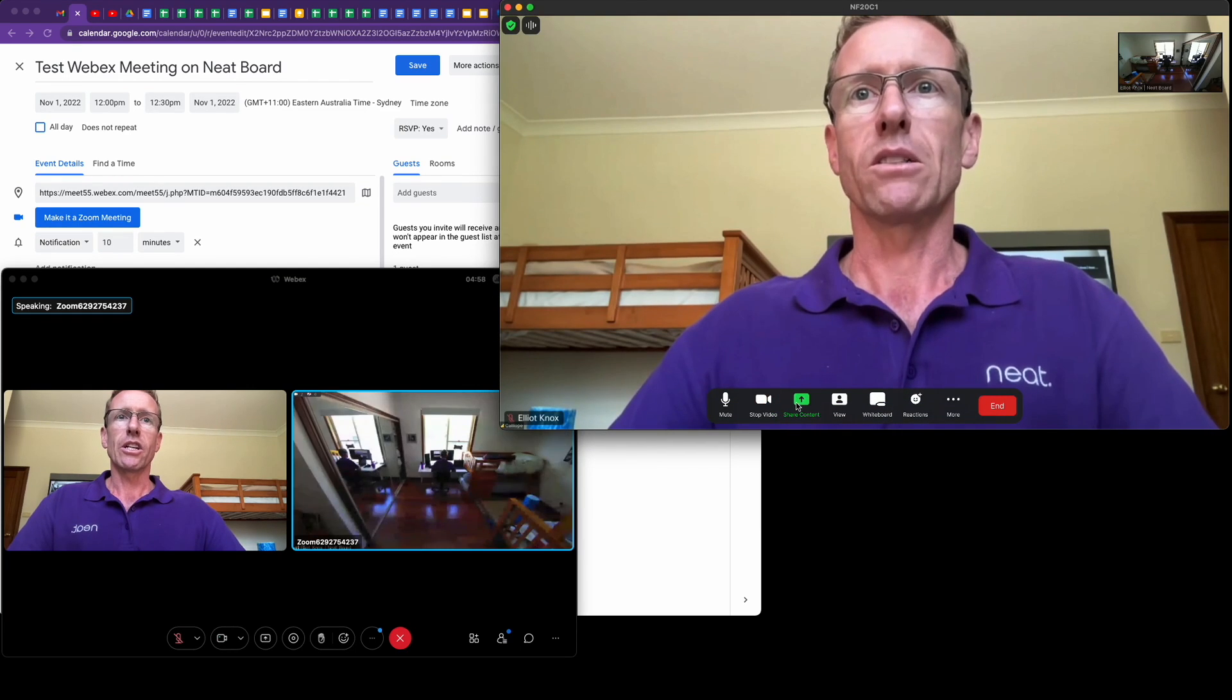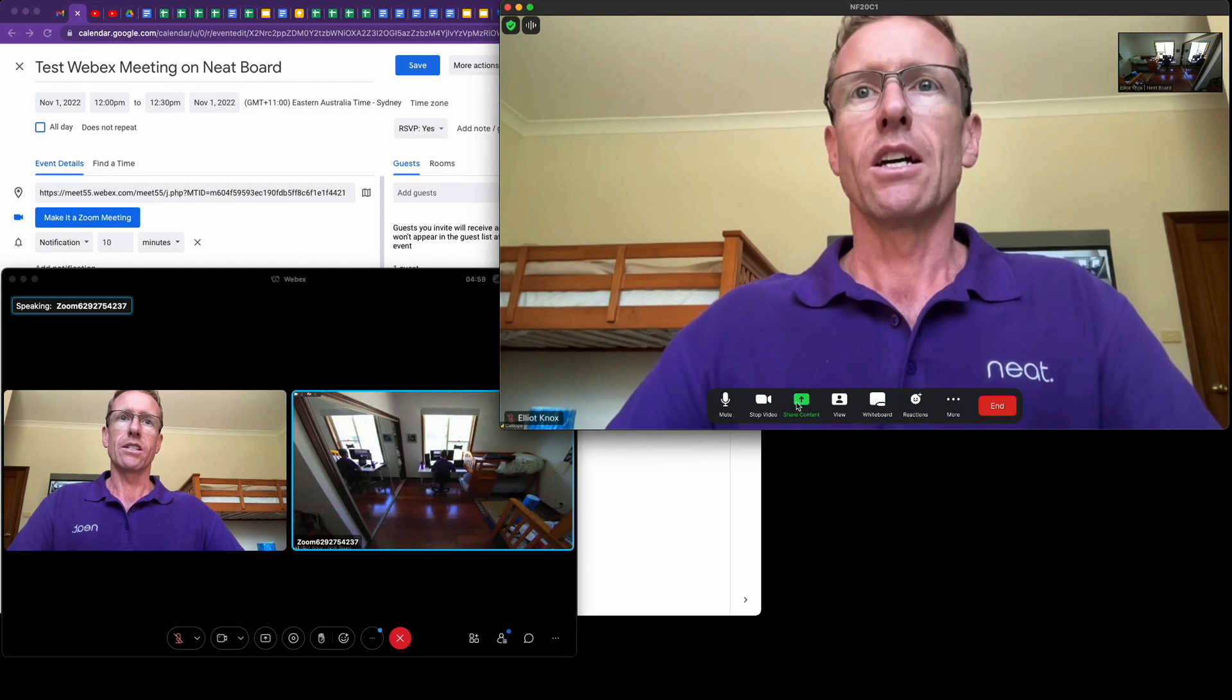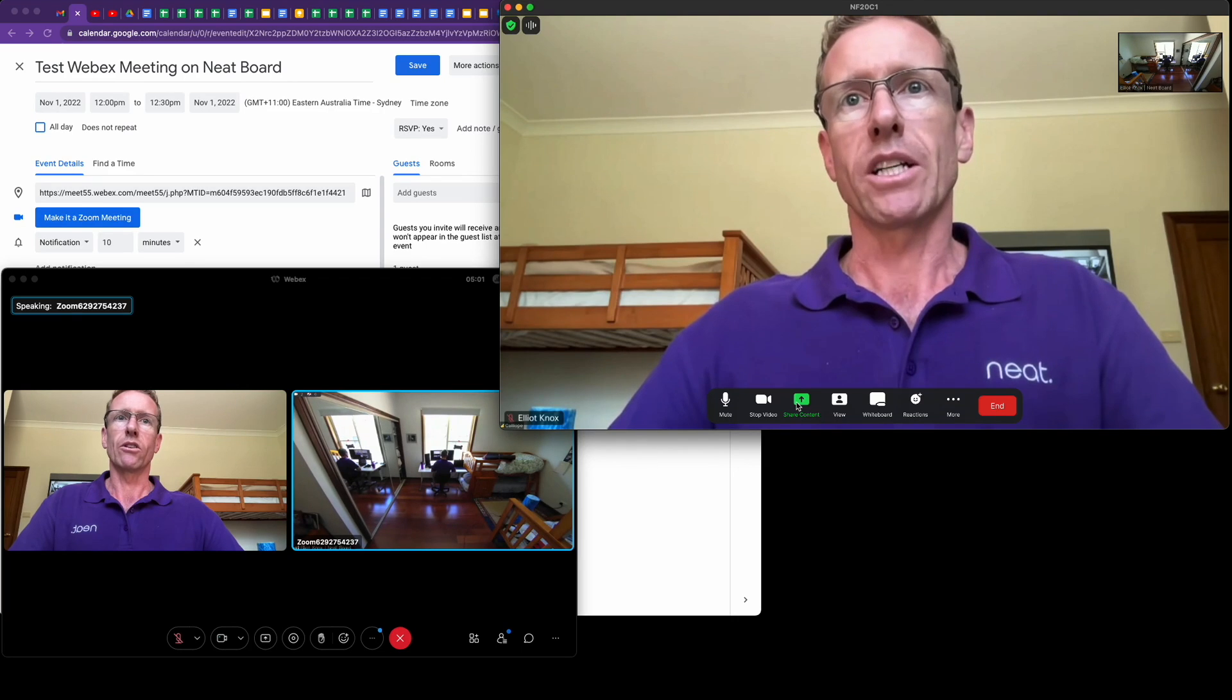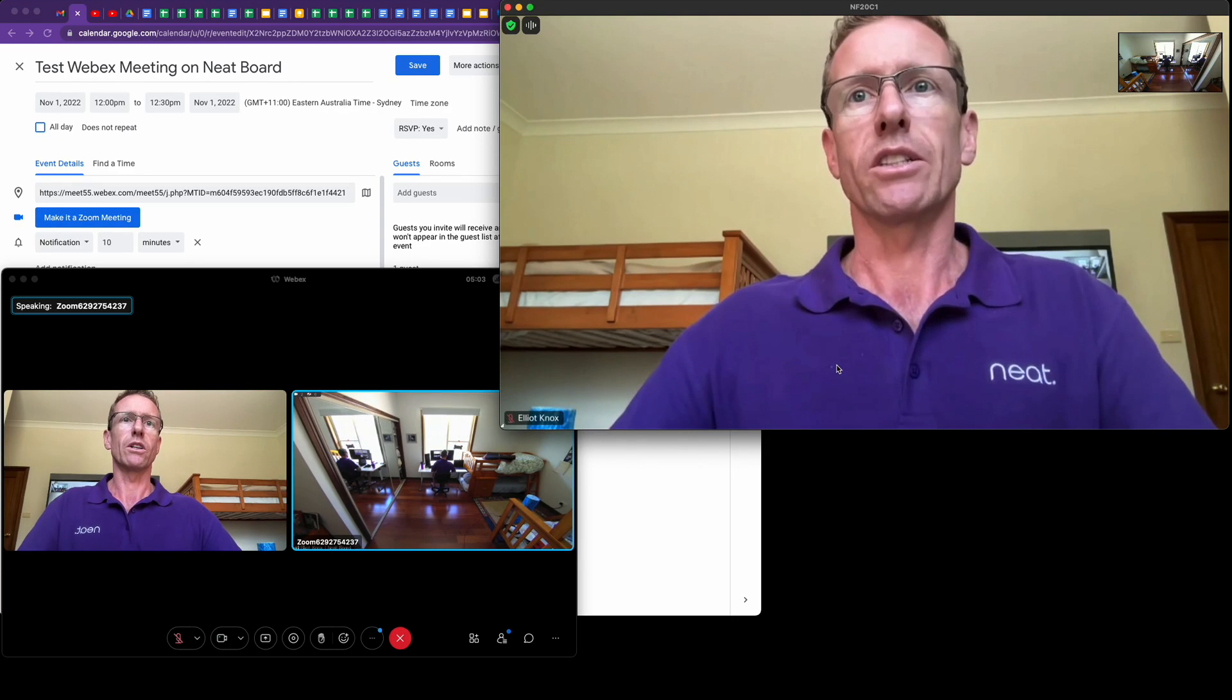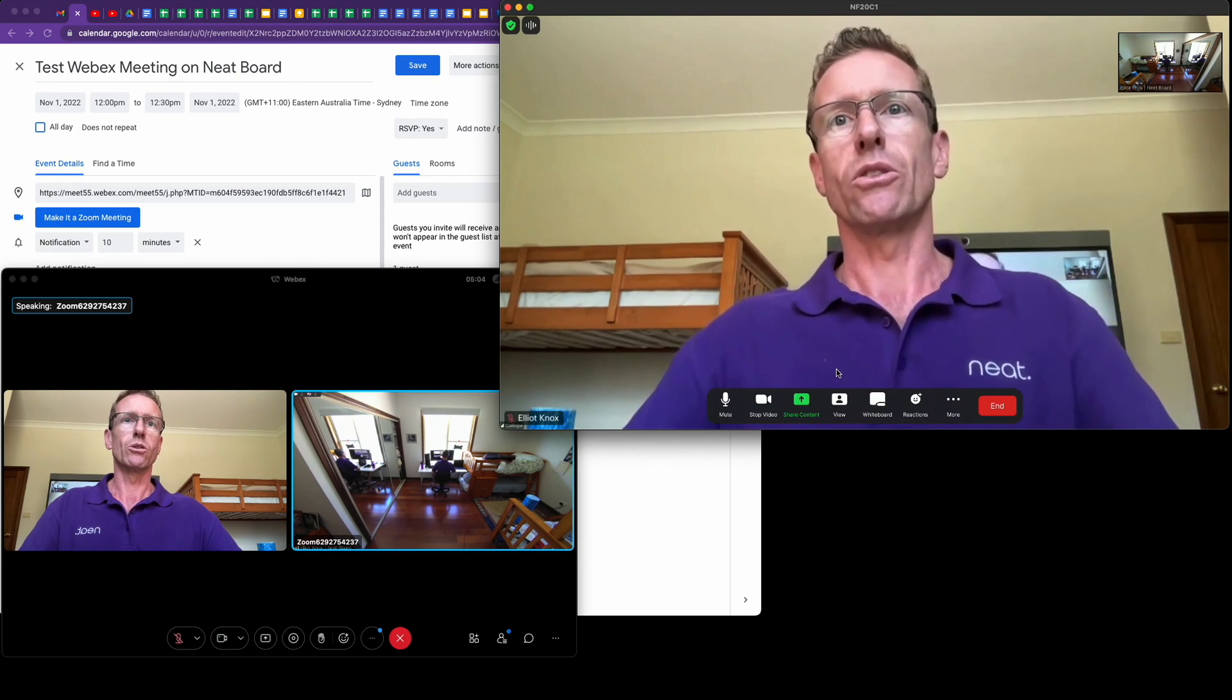You can share content via HDMI cable, which you cannot do via direct guest join, so you do get the full functionality of your Zoom room.